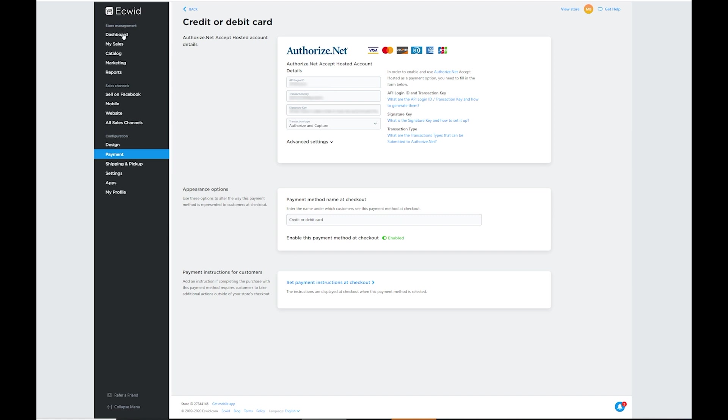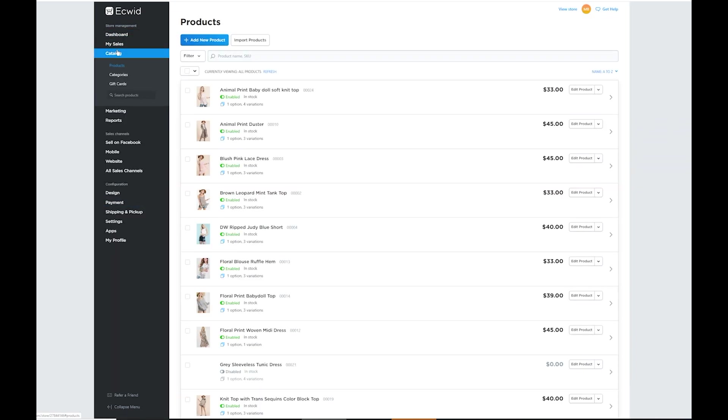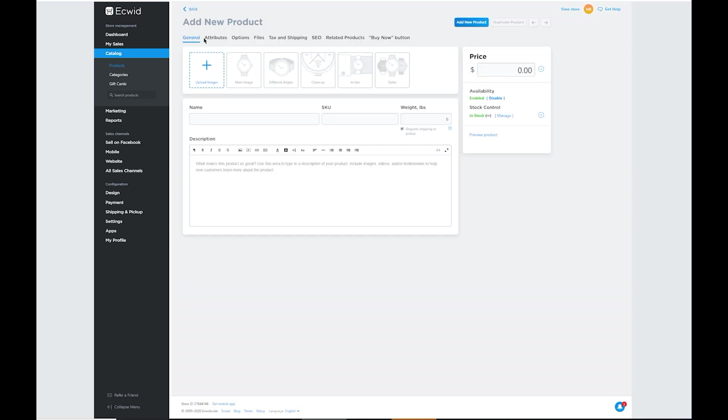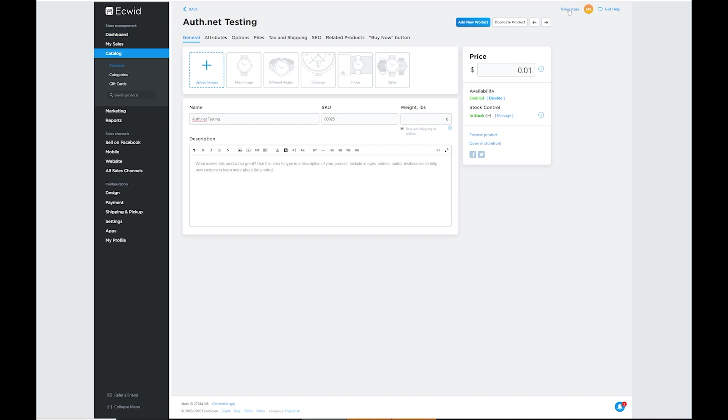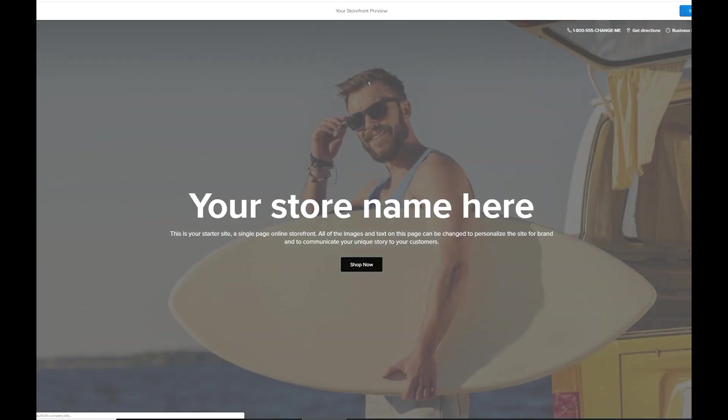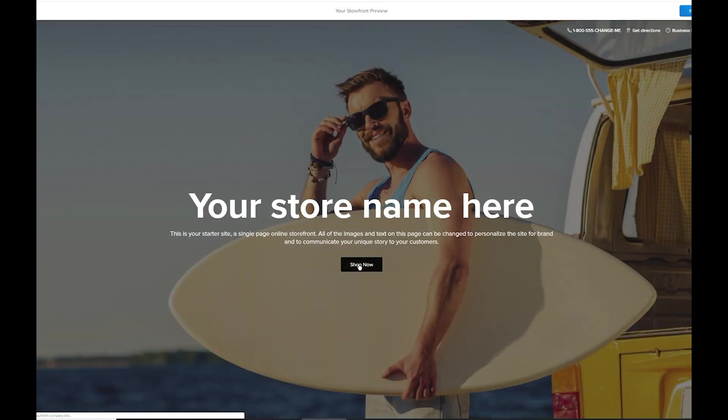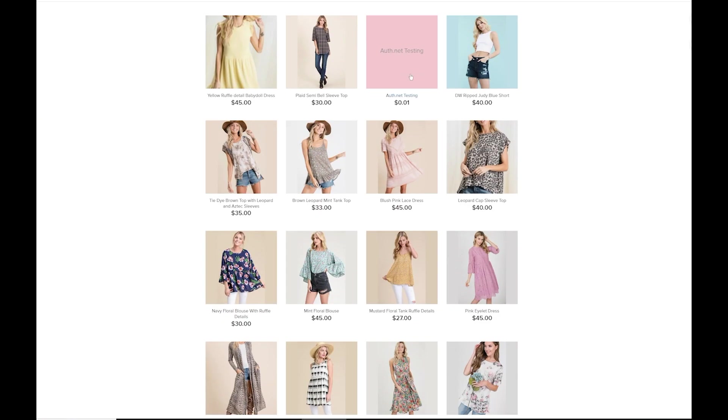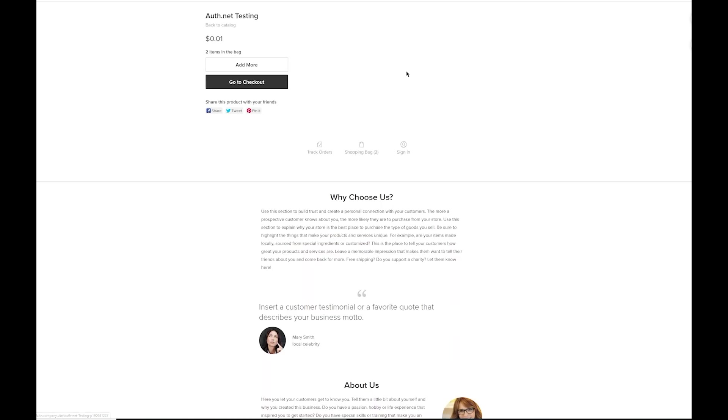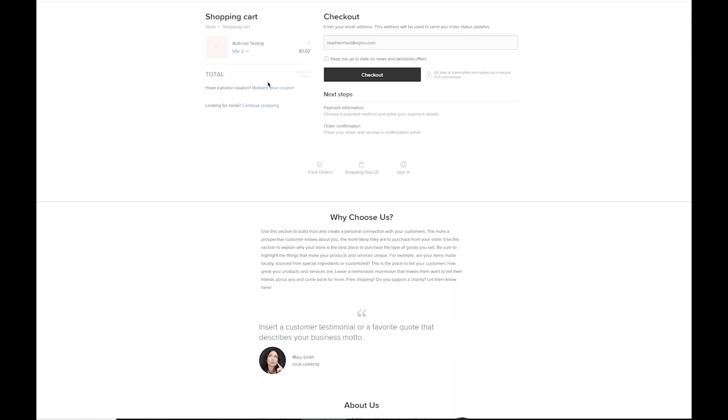And what we're going to do is we're actually going to set up a test transaction. So to do that, we're just going to create a new product here. We're just going to call it Authorize.net Testing here. We're going to set it for a penny. Go ahead and save this new item in your inventory. And then we can refresh your website. Go down to the testing item that we just created, and we can go ahead and try a transaction with our card just to make sure that it's going through.